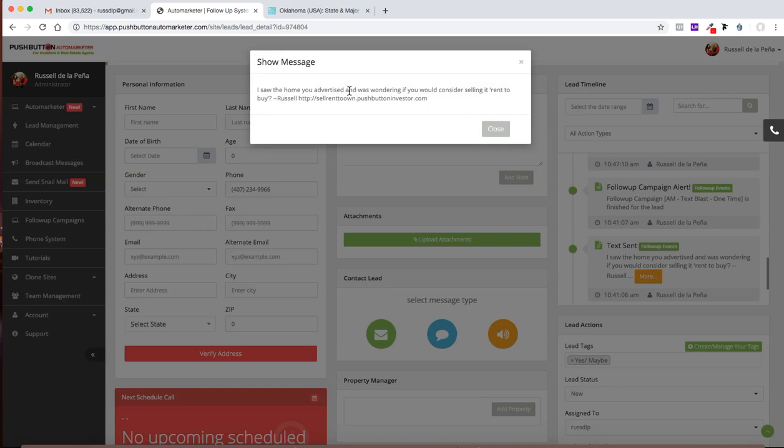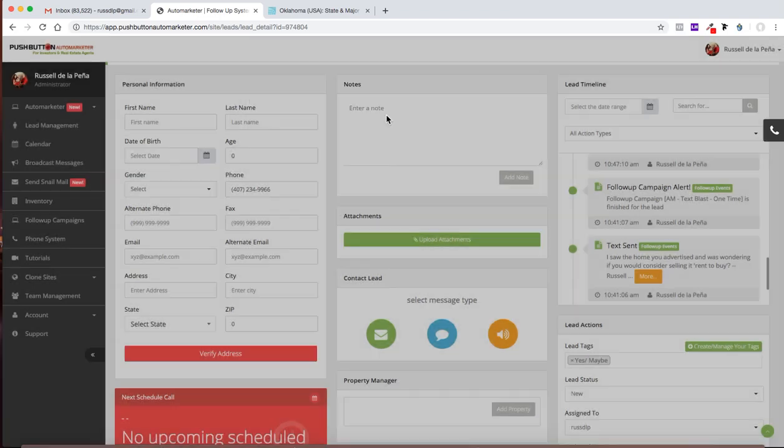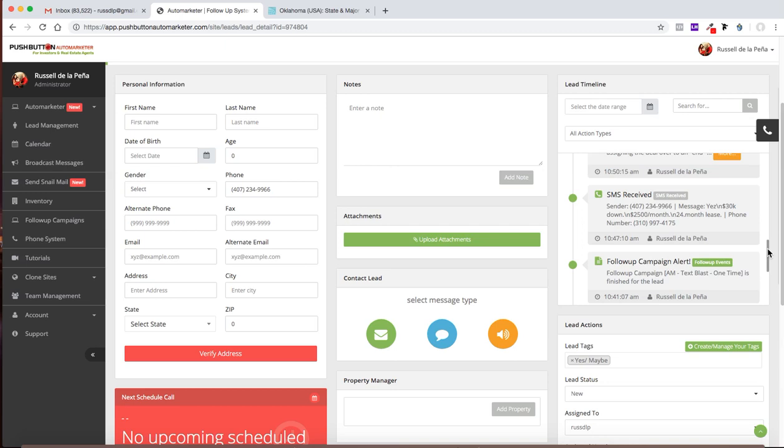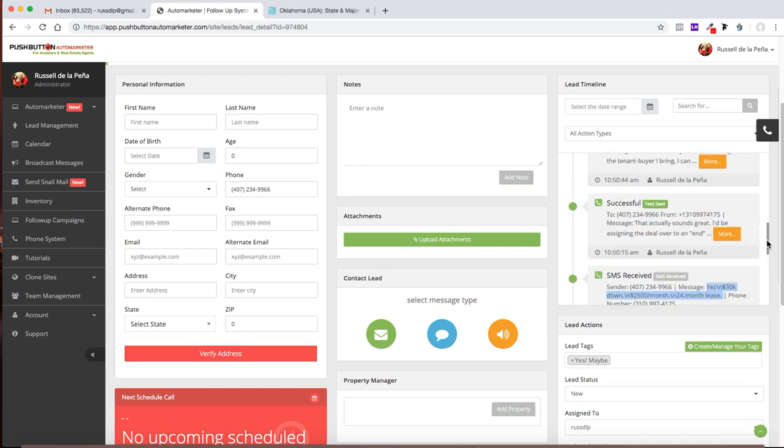So I initially sent out this message to them. It says, hi, I saw the home. You advertised and was wondering if you would consider selling it rent to buy. I sent them this link. By the time you watch this video, this link is probably going to be different. But that sent them to a quick squeeze page that I created. It's different than what the system here creates for you. I kind of like my own squeeze pages. So I create my own. And then they responded. They put, yes, $30,000 down, $2,500, $24 a month lease. That was the response of the seller.